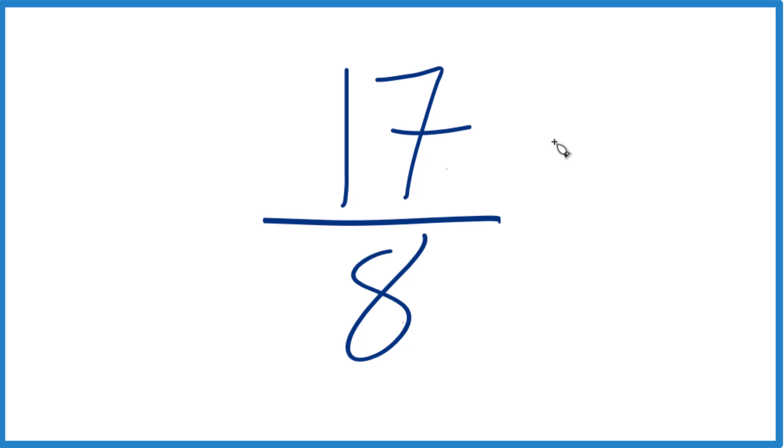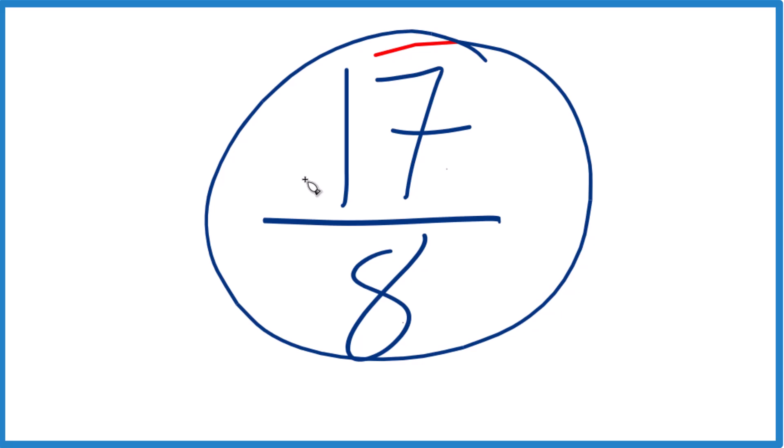And if you divide 17 by 1 and 8 by 1, you get 17 eighths. So this is already simplified.